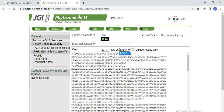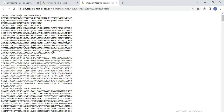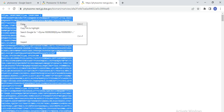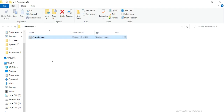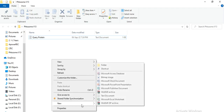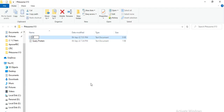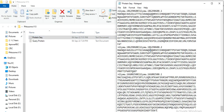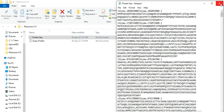From here you can select the format — FASTA — and here only 10 sequences are shown, but you need to select all. So select all, copy, and go to the folder where you want to save your sequences. Write the name protein_seq, paste, and these are the protein sequences of all your genes.